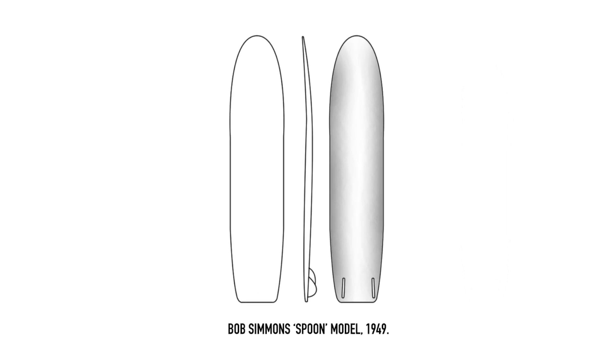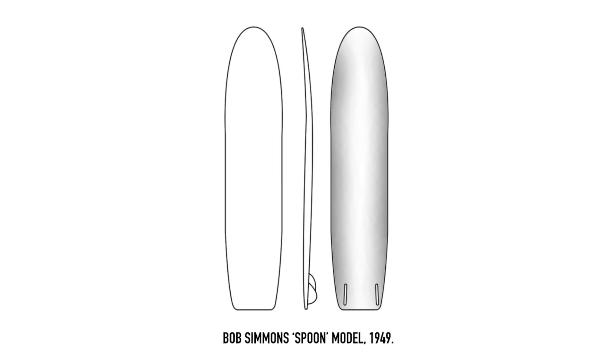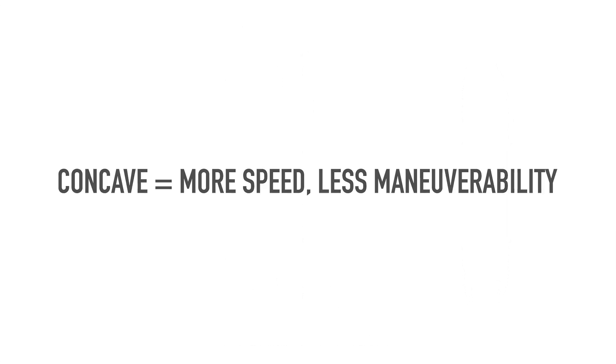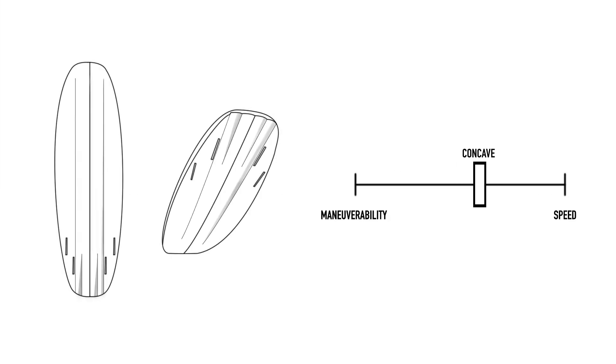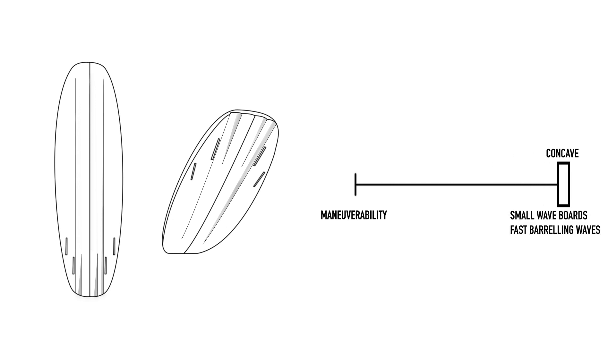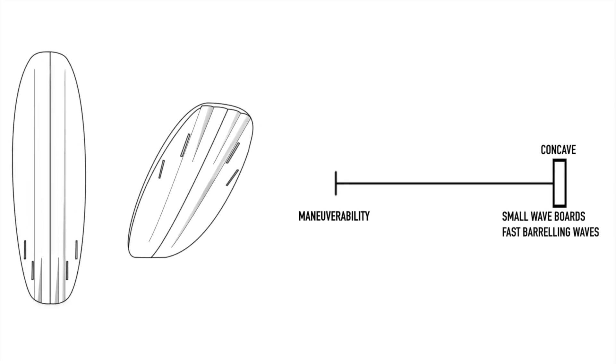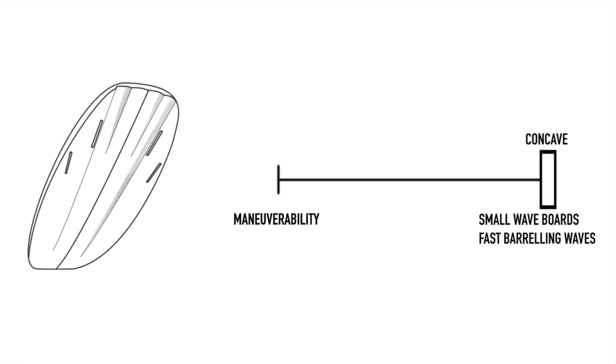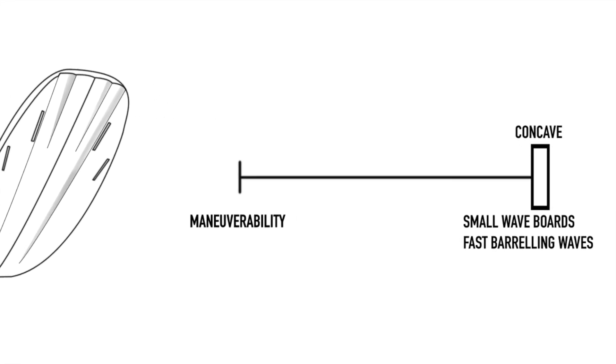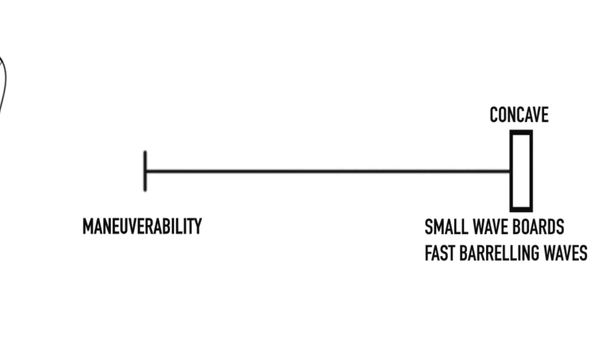A concave design typically suits surfboards that have speed in mind, for example small wave boards that need to maximize the little energy available to them, and powerful or barreling waves where down the line speed and grip are essential and where turning maneuvers are perhaps not the priority.